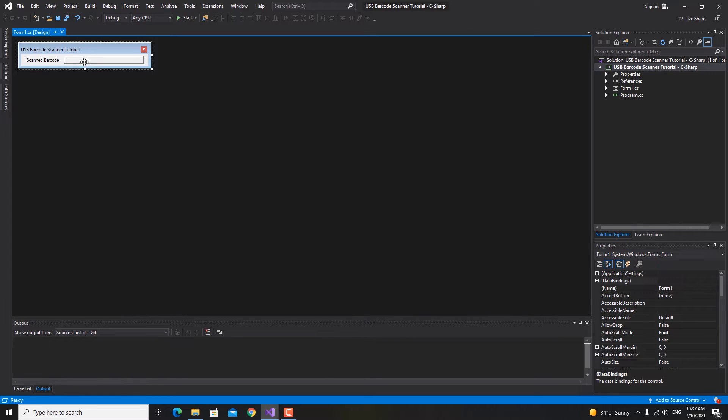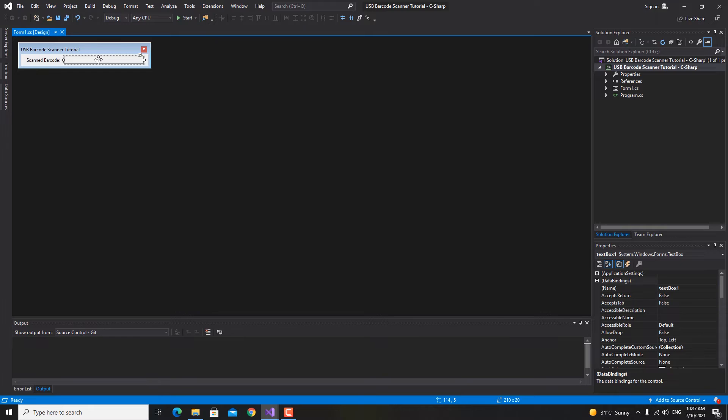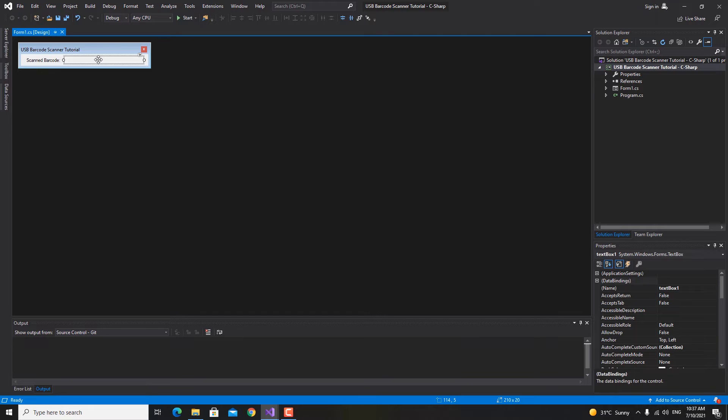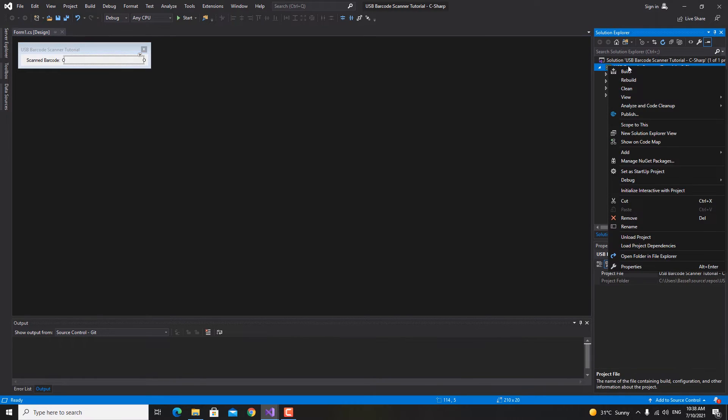Here I have a simple form with only a label and a text box. This is a read-only text box. What we're gonna do right now is import or add the reference of the library. In Solution Explorer we're gonna right click on this project.